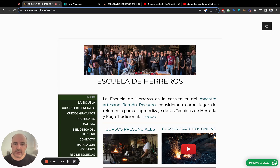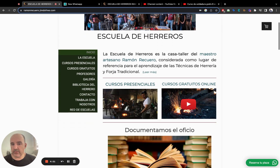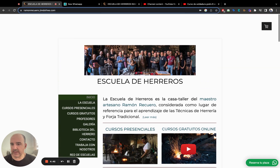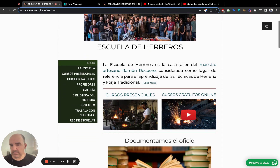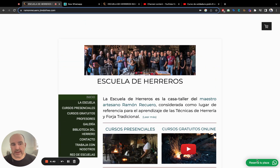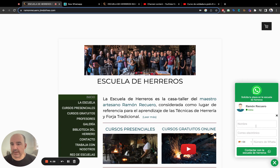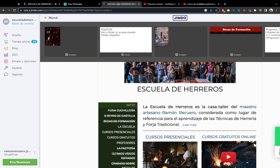I want to share how to add the WhatsApp widget to a Jimdo website. This is an online school for blacksmithing, forging, and crafts — tools and techniques. They want to use WhatsApp for enrollment and to acquire new students, and they use Jimdo in the free version.